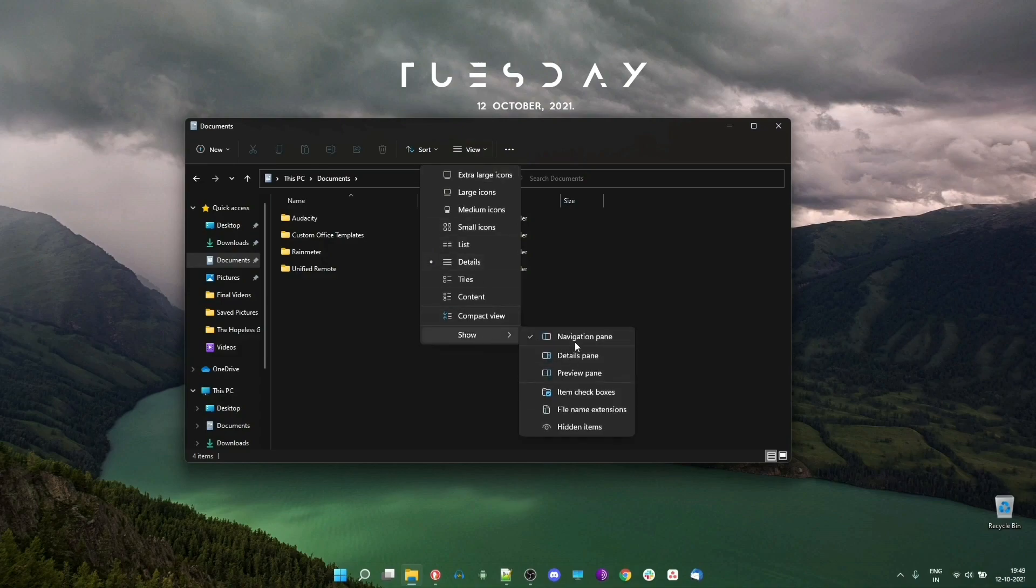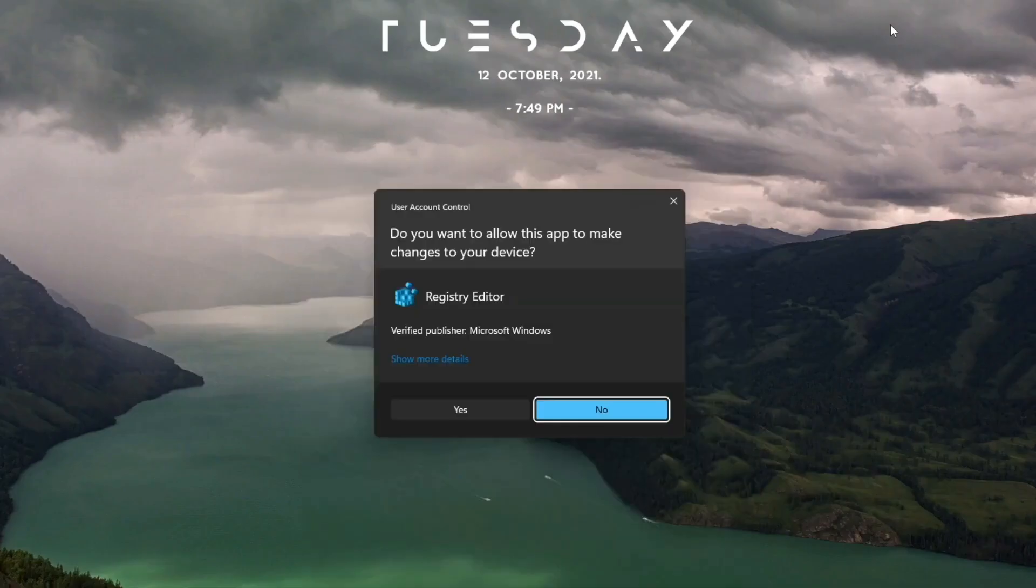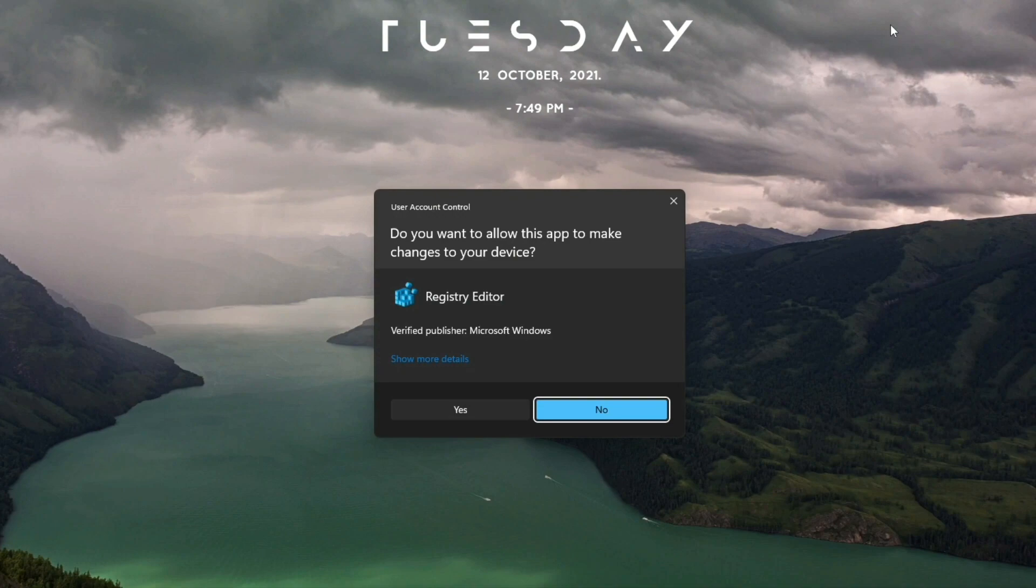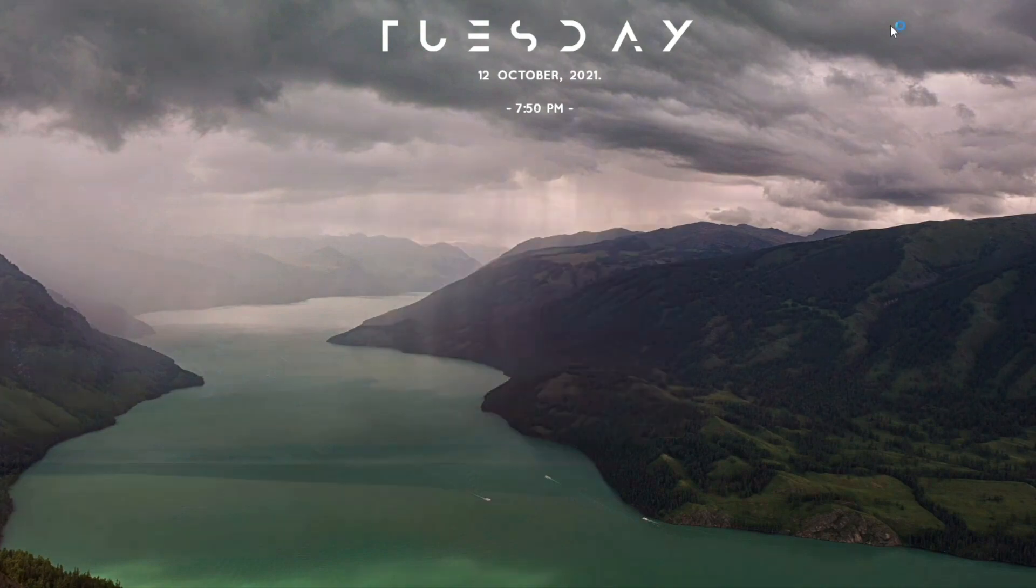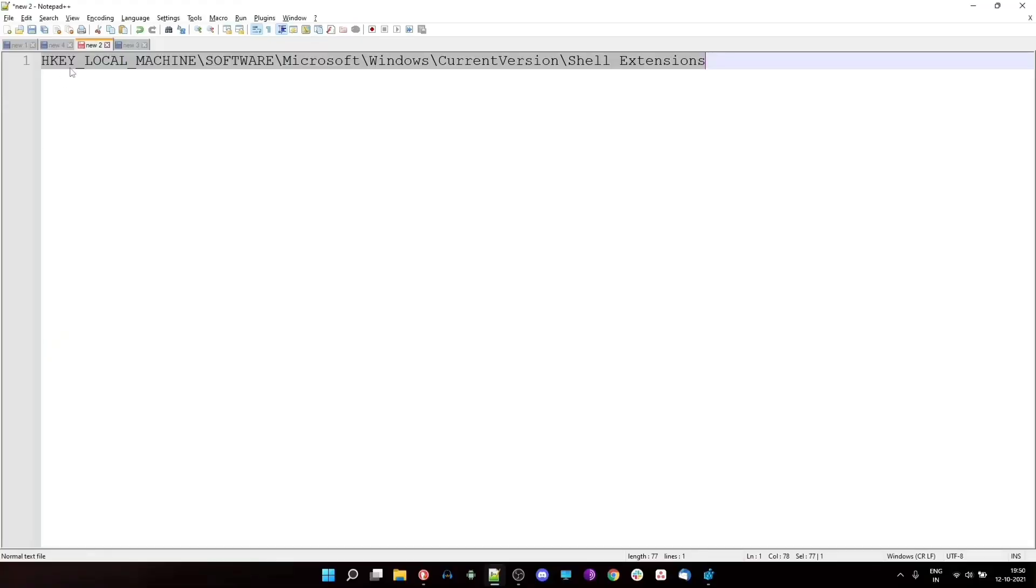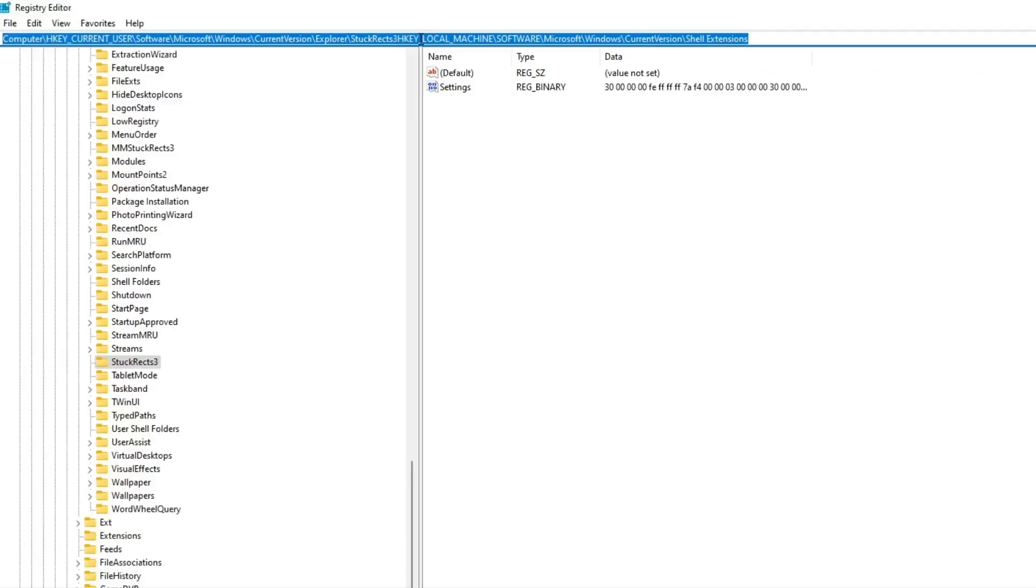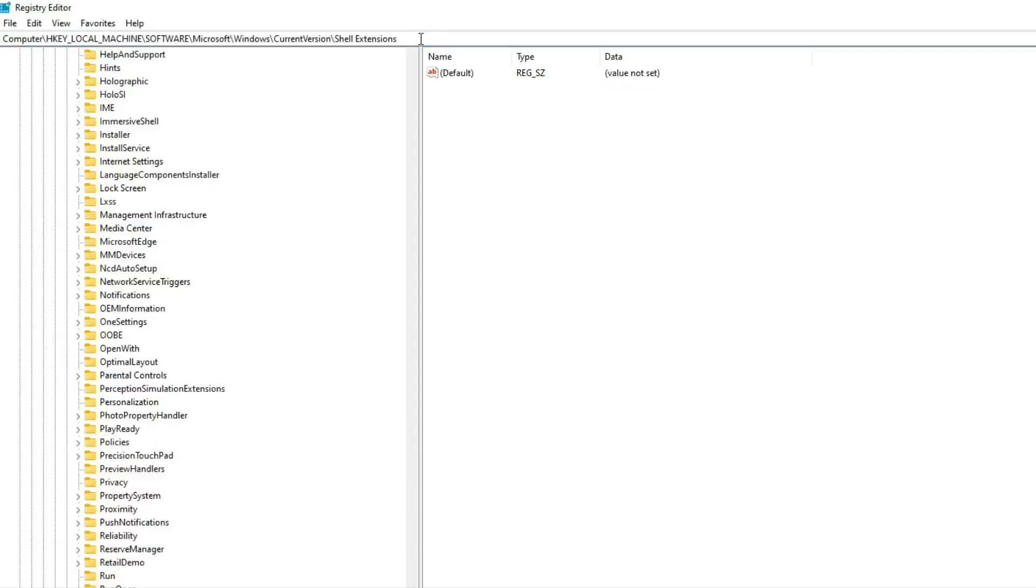Just like most of the edits we have done on the channel, this will also be a registry edit. So search for registry editor from the start menu and click on it. Navigate to this particular path which I will leave in the description. You can simply copy paste it in the address bar.